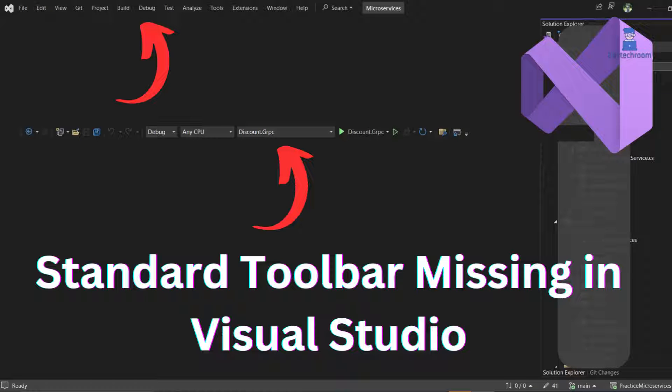In this video, I will share information on how to resolve the issue of the standard toolbar being missing in Visual Studio. I will present two methods to address this issue.